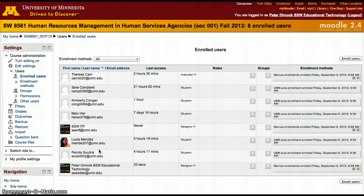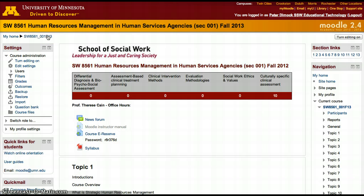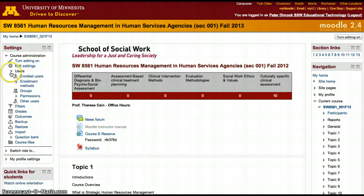However, none of them are able to access the assignment if we have separate groups and the groups have nobody within them.